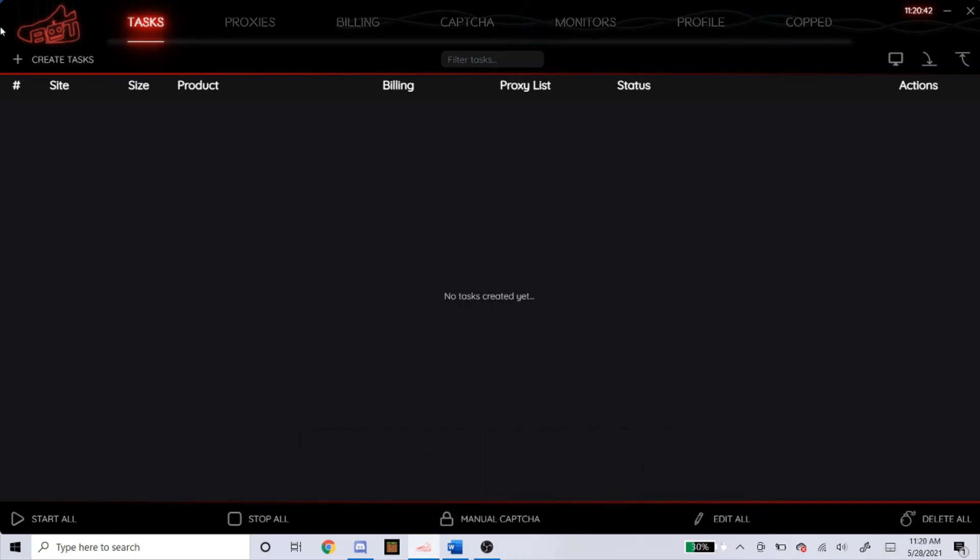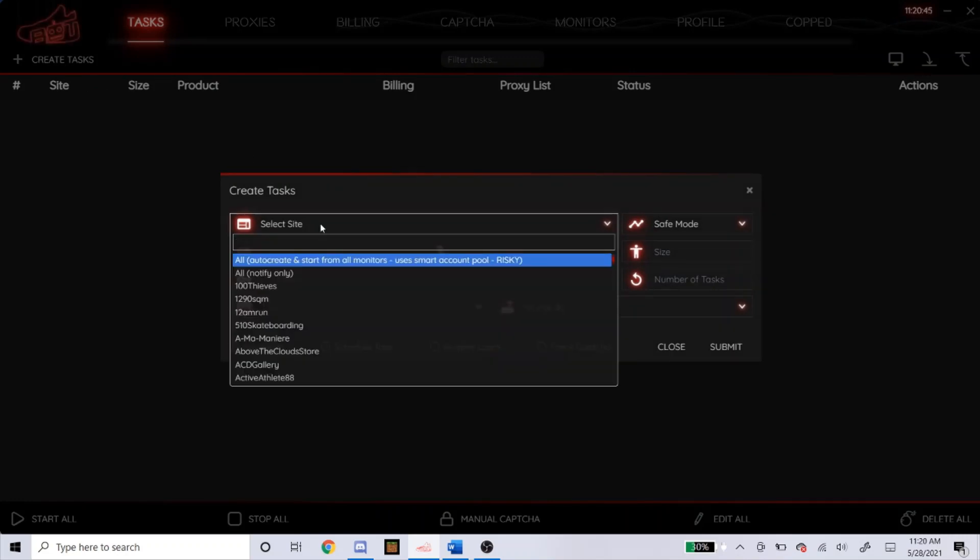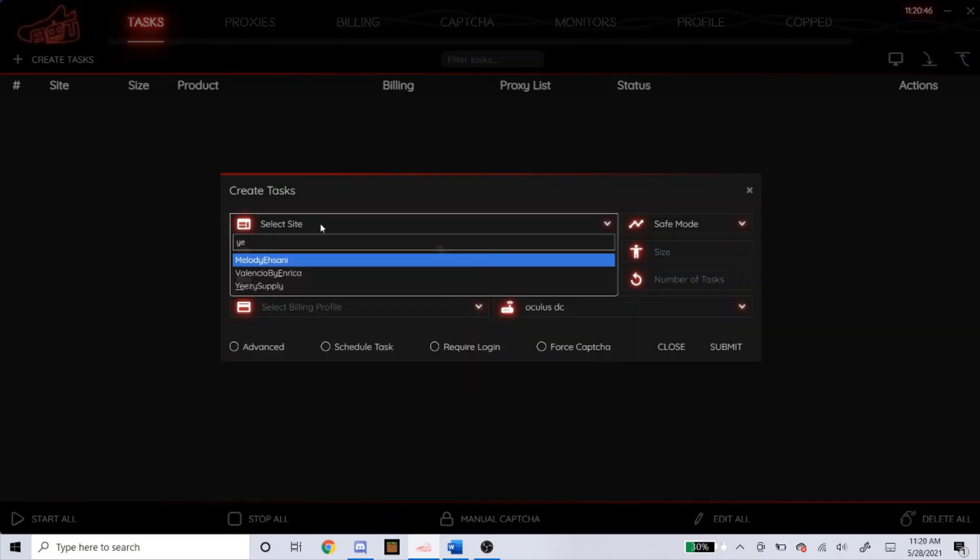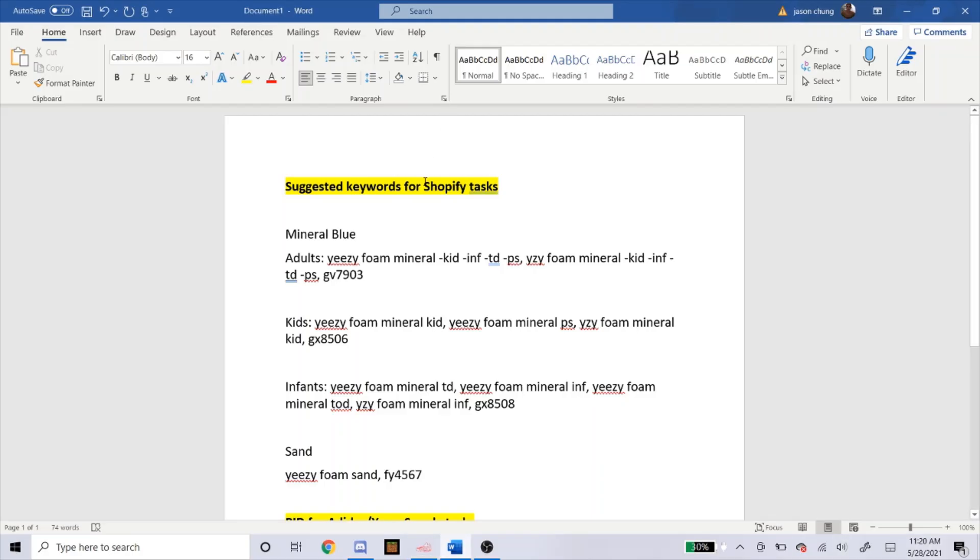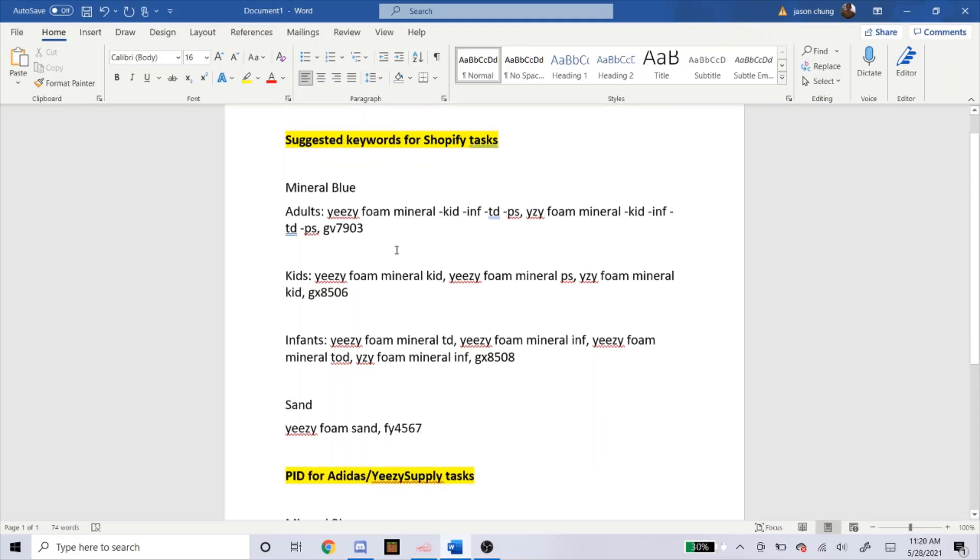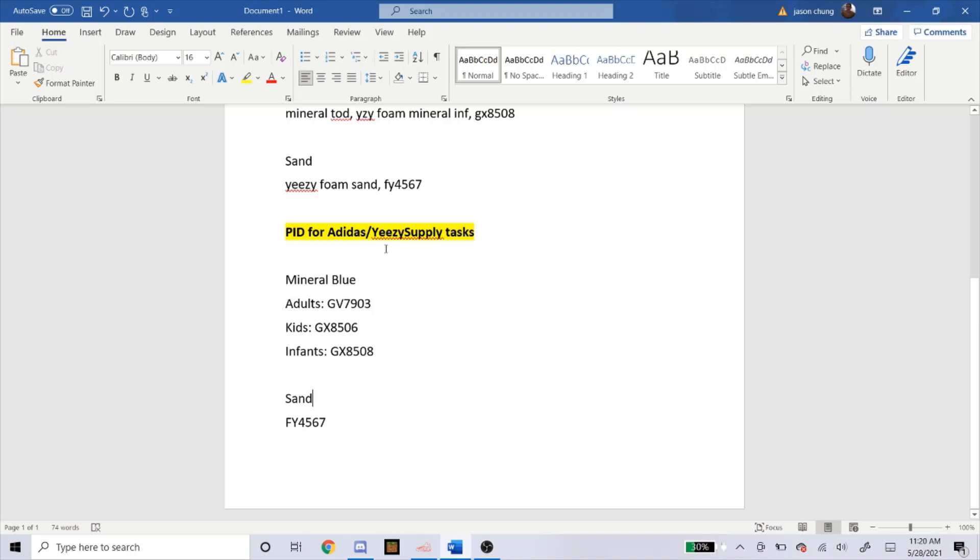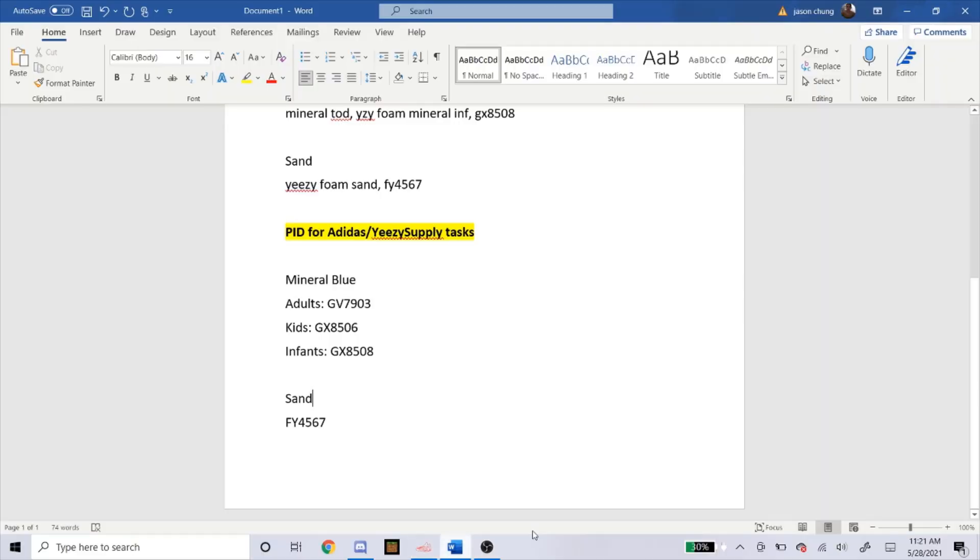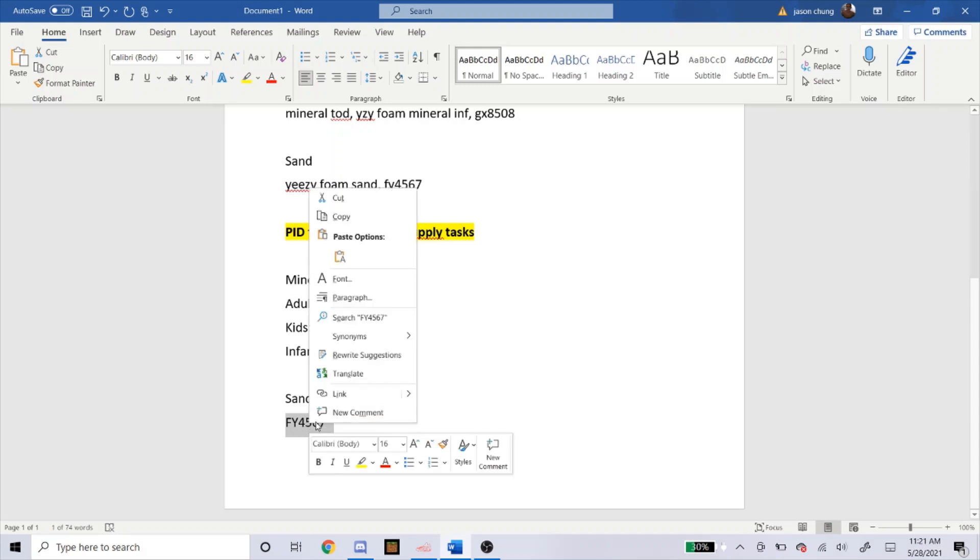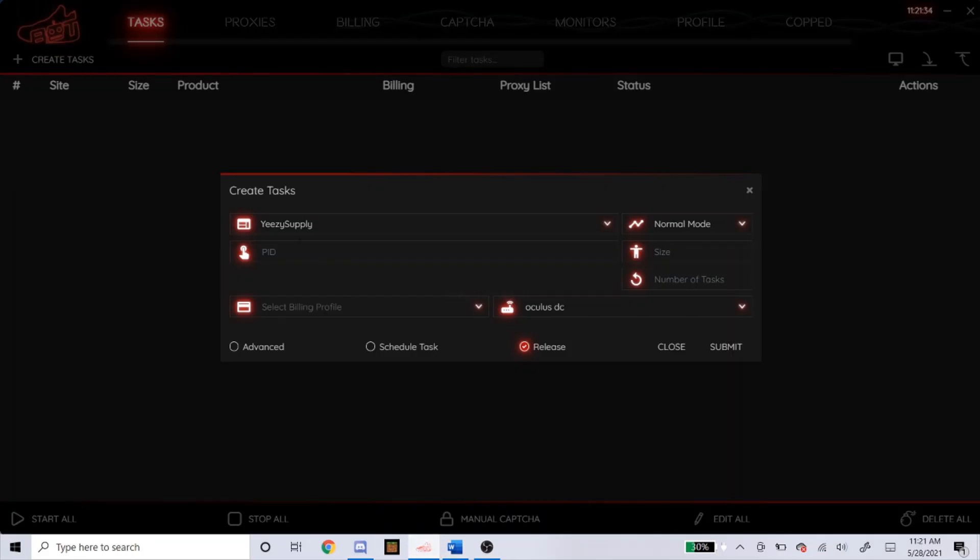The first site I'm going to do is Yeezy Supply, and make sure you pay attention to this one because there's a certain step you're going to have to do. By the way, here's the PIDs for the Yeezy Supply. You're going to have to put these in for whatever foam runner you want to go for. Here it is, you can pause the video if you want to fill those in. So first I'm going to do the sand one since there's only going to be one PID here, so it's easier. I'm just going to copy and paste this into Yeezy Supply right here where it says PID.